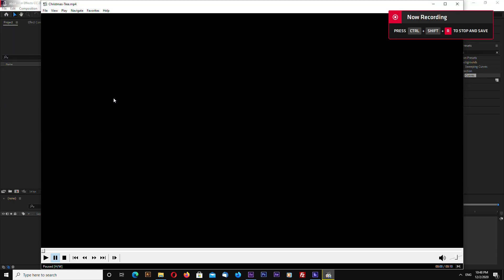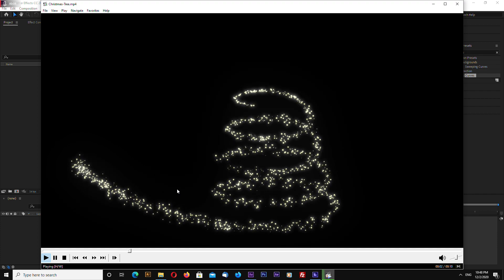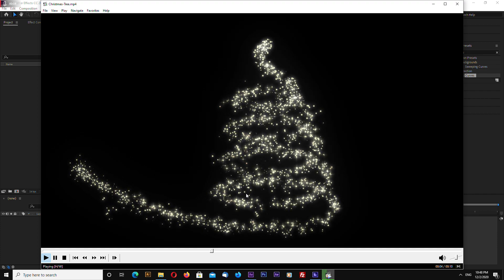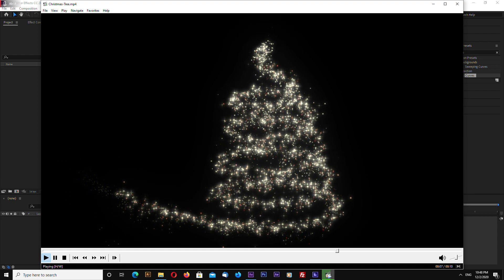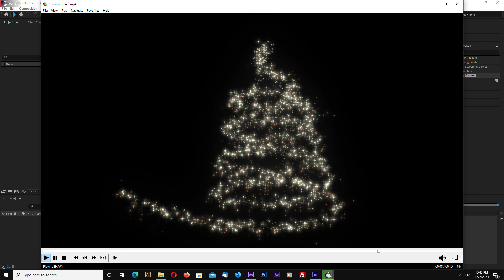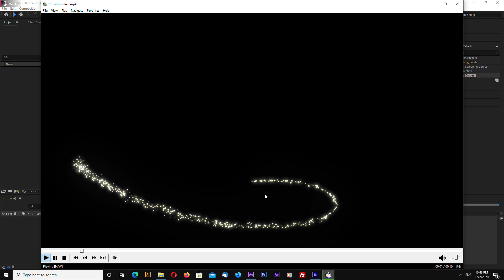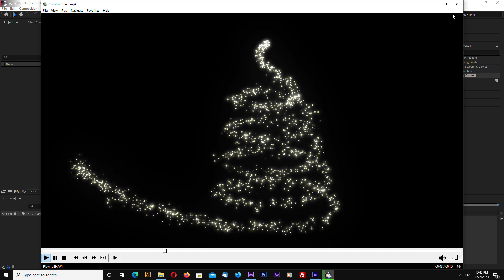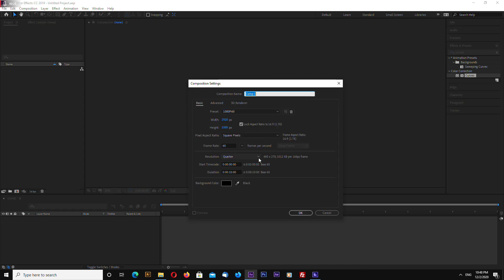Hello, this is channel layerace.com and today I will show you how to quickly create this abstract magic Christmas tree inside Adobe After Effects. I'm not going to be using any third-party plugins, so let's go ahead and make our composition.